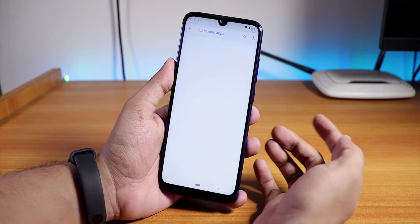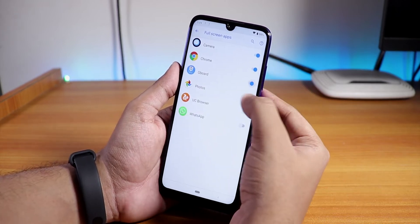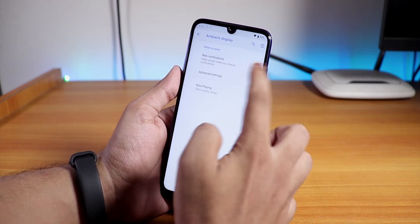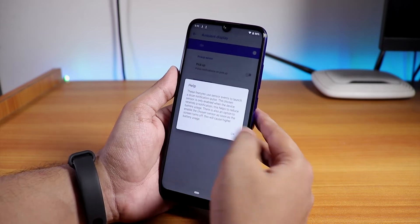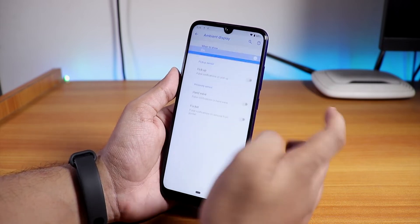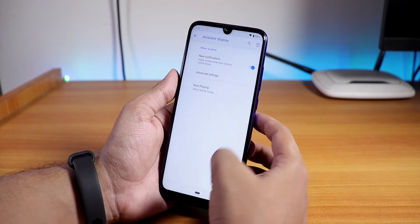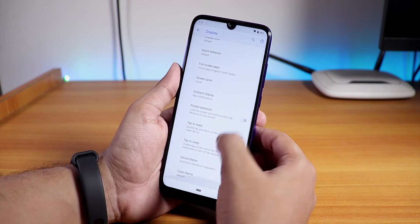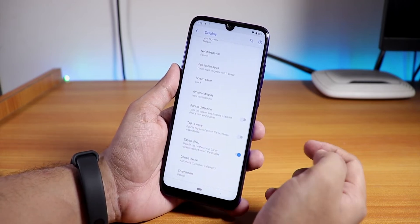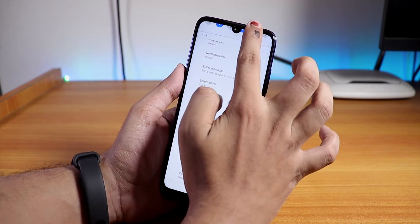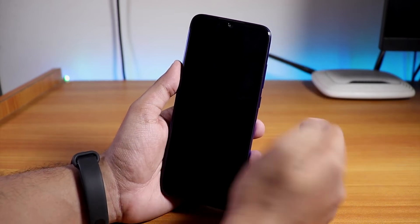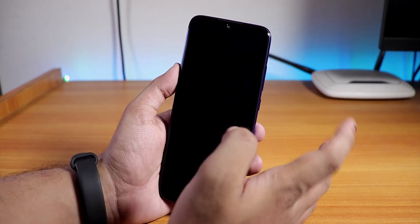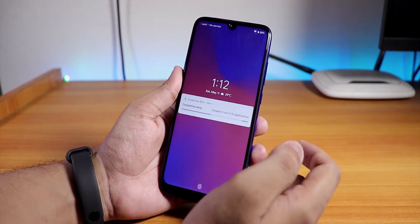We have the Full Screen Apps option for specific apps. Ambient Display is available with options to enable for new notifications, pickup, hand wave, pocket mode, and Now Playing. We also have Tap to Sleep and Tap to Wake — double tap to wake works fine, double tap to sleep on the lock screen works fine too. Everything works for double tap to wake and sleep.